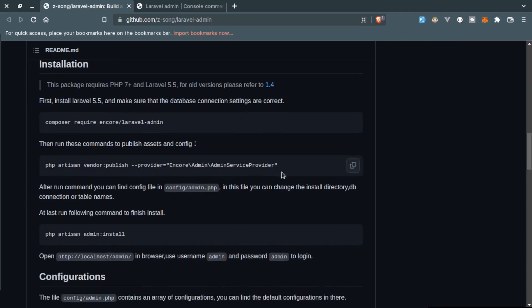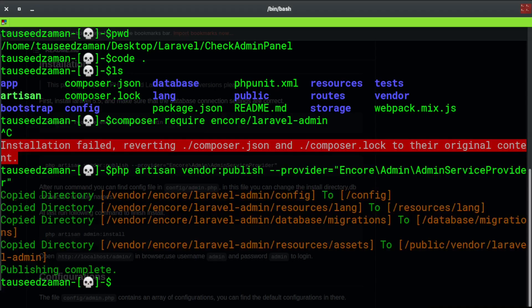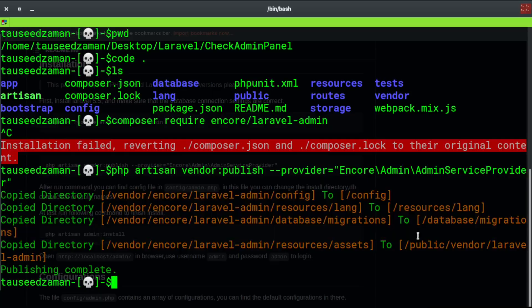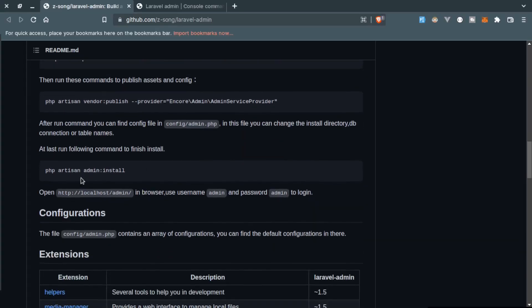Then we need to publish the vendor folder and this will create some files for us. Once you publish this, it will create some configuration files they are showing us right here.